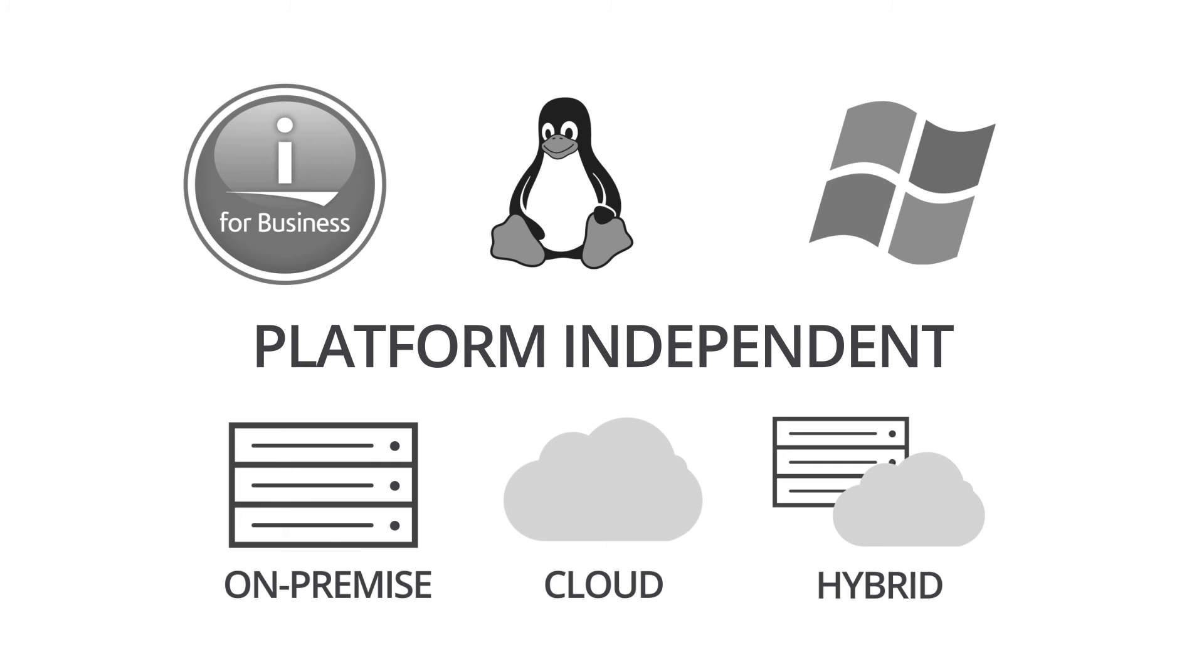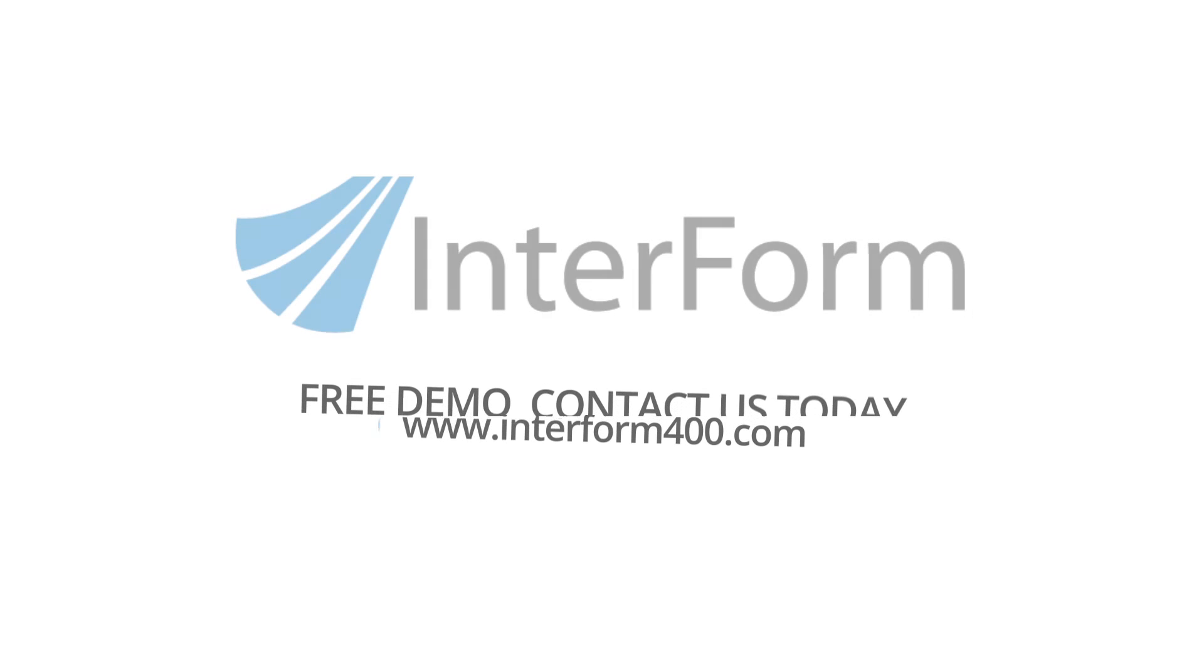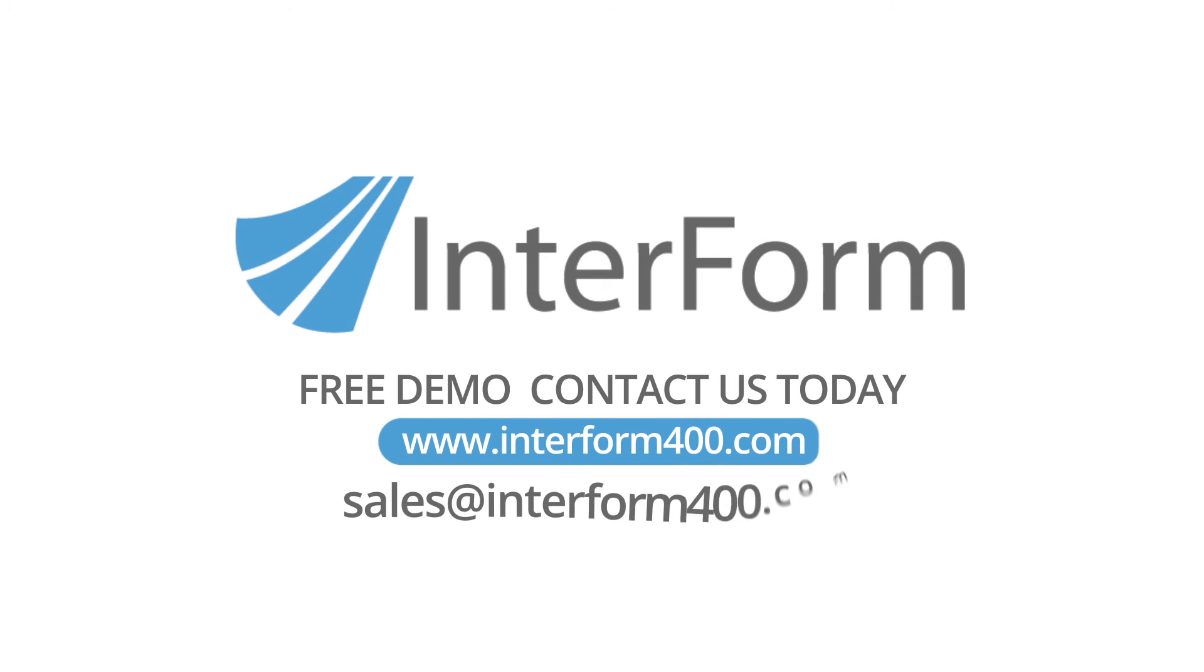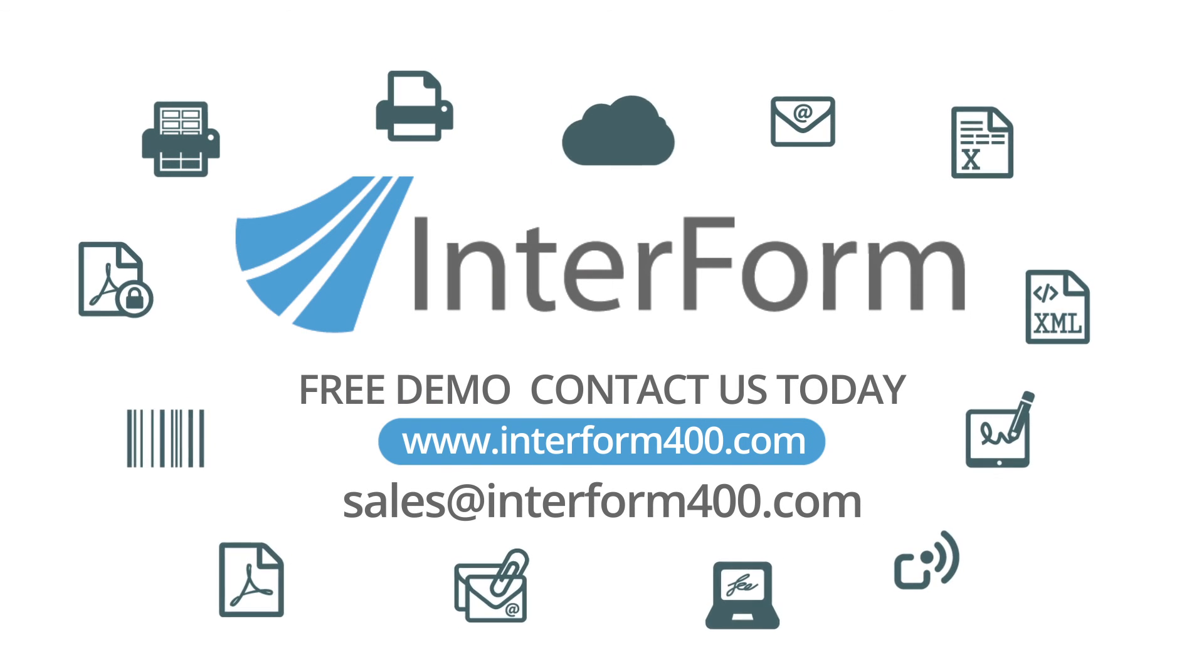This is intelligent output management. Replace your existing IBM i output setup with Interform and be ready for the future. For more information or to get your free demo, contact us today.